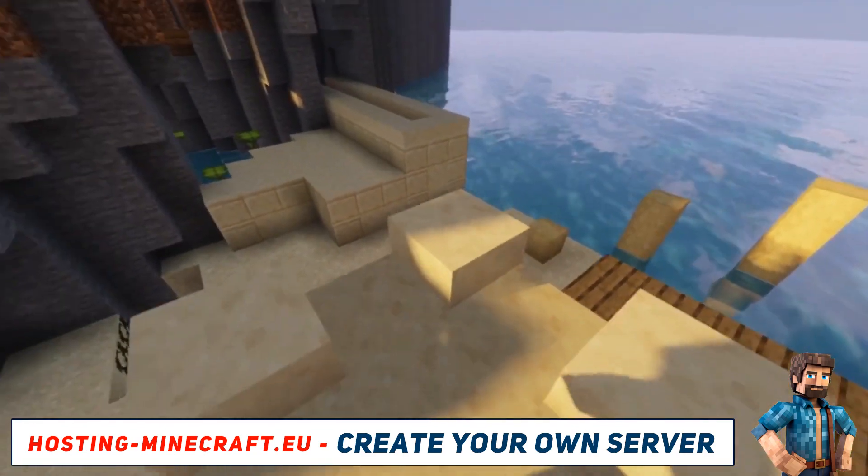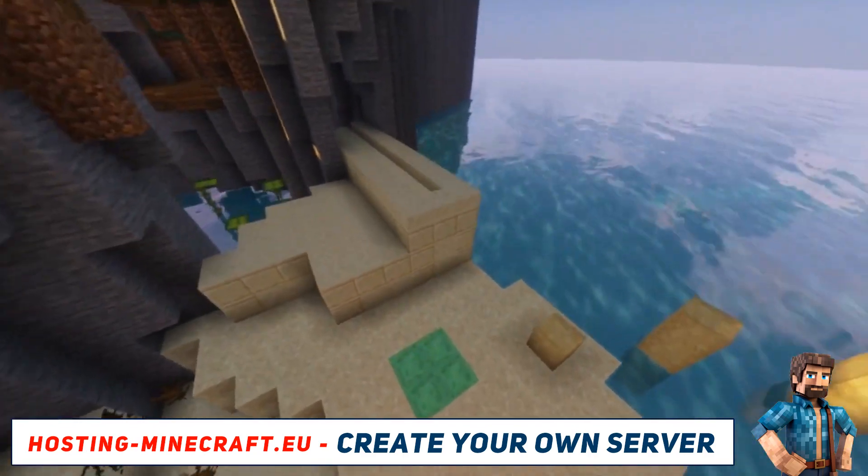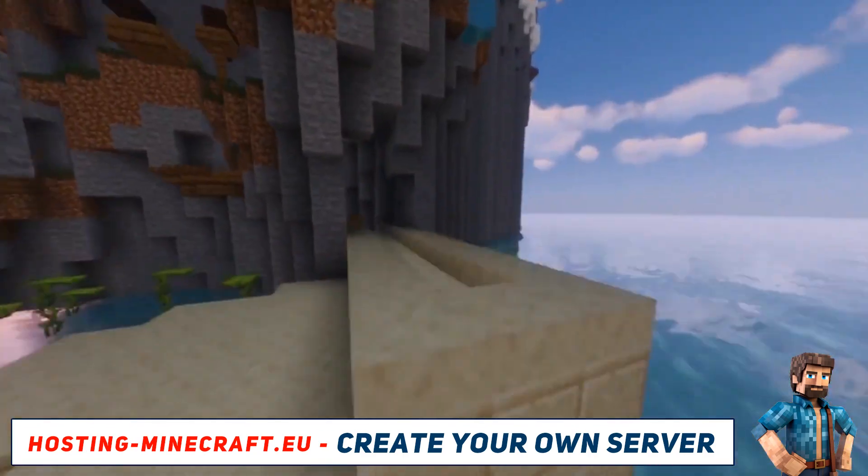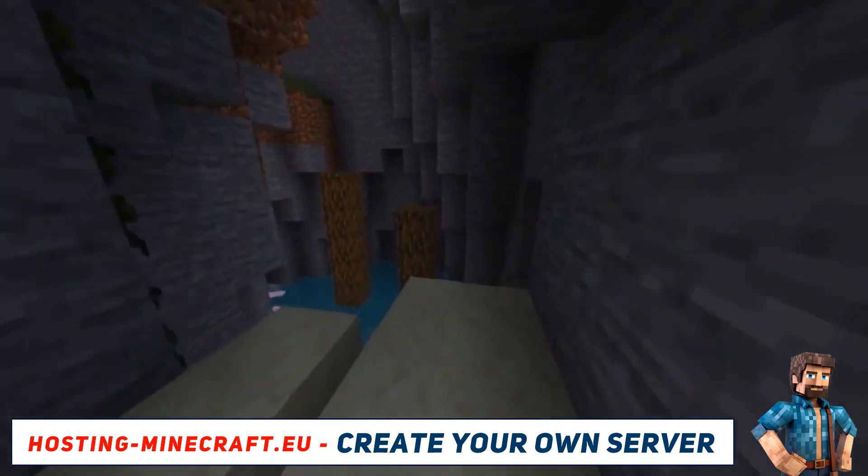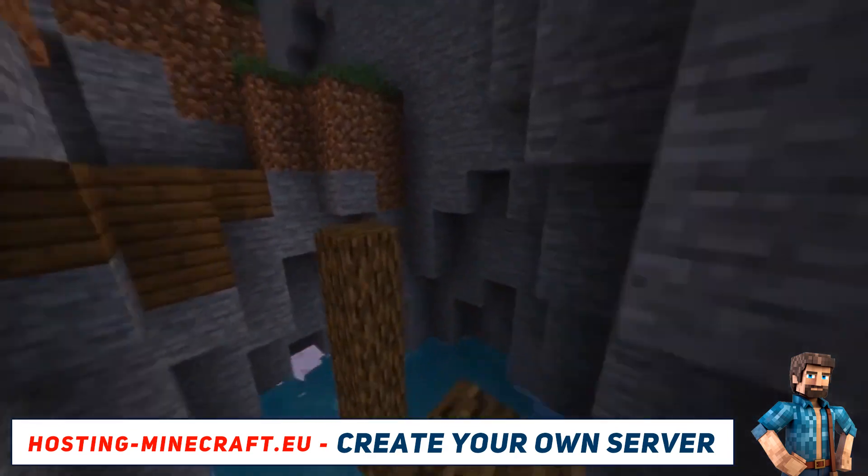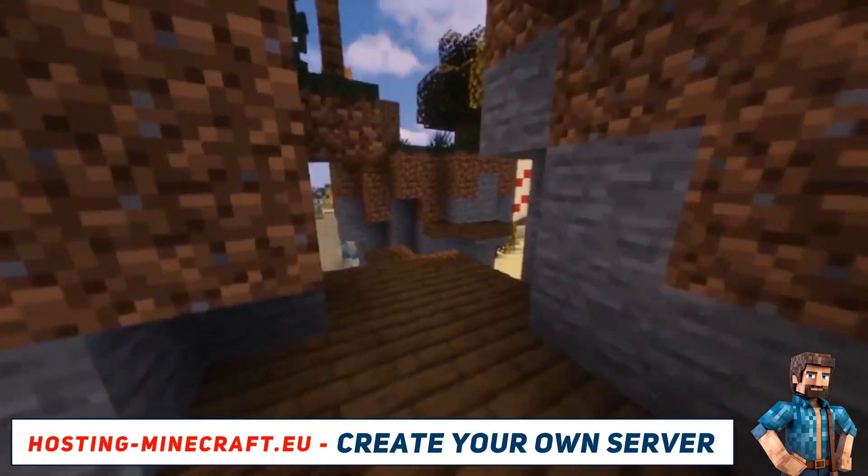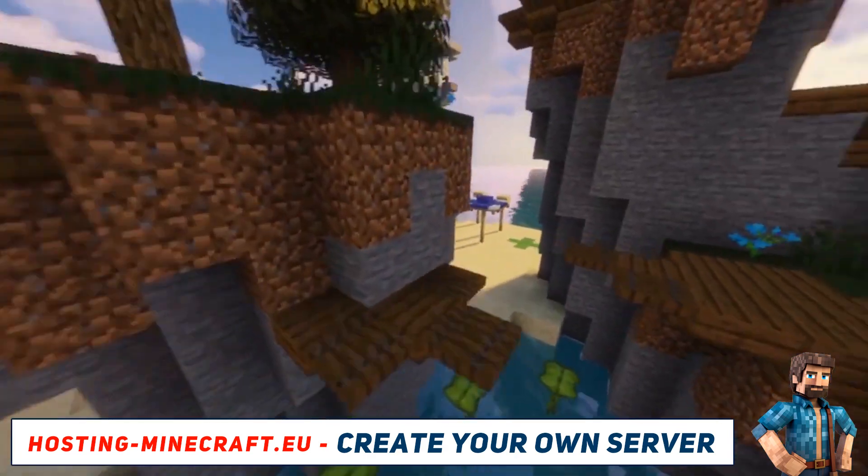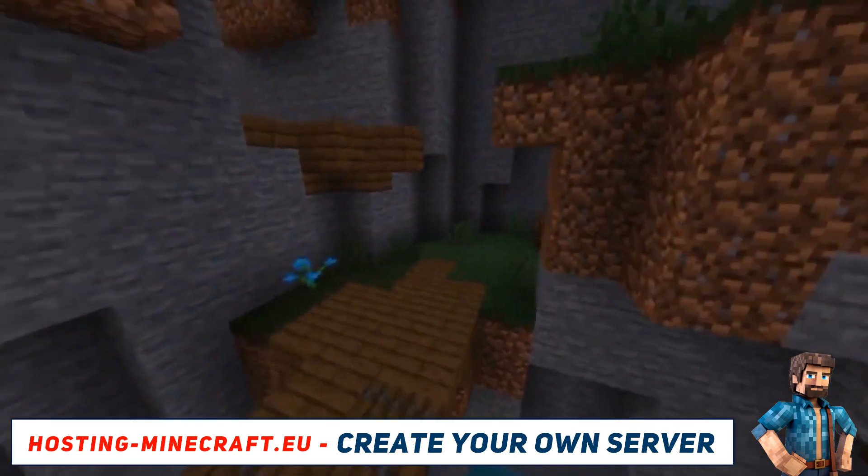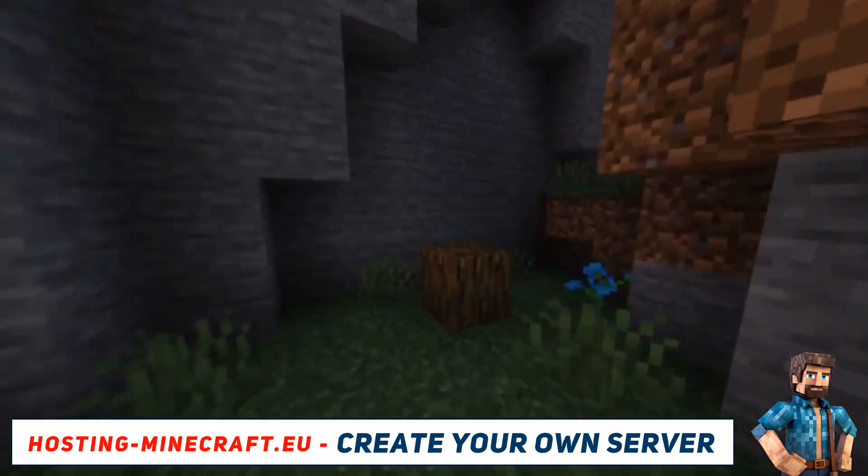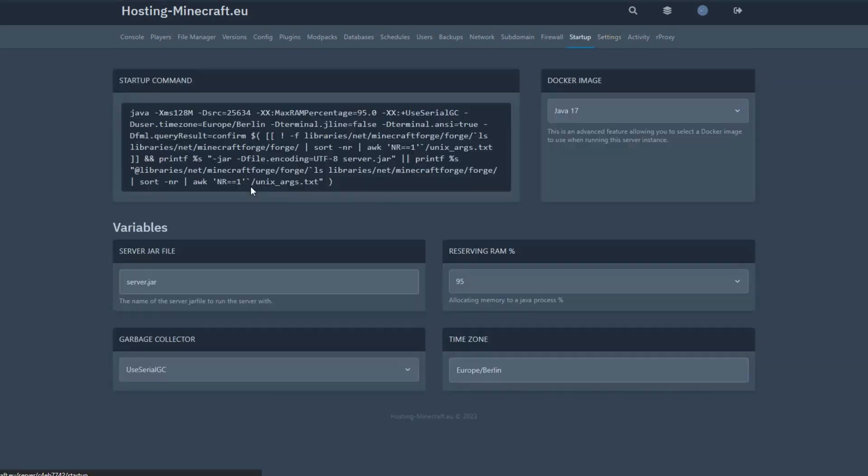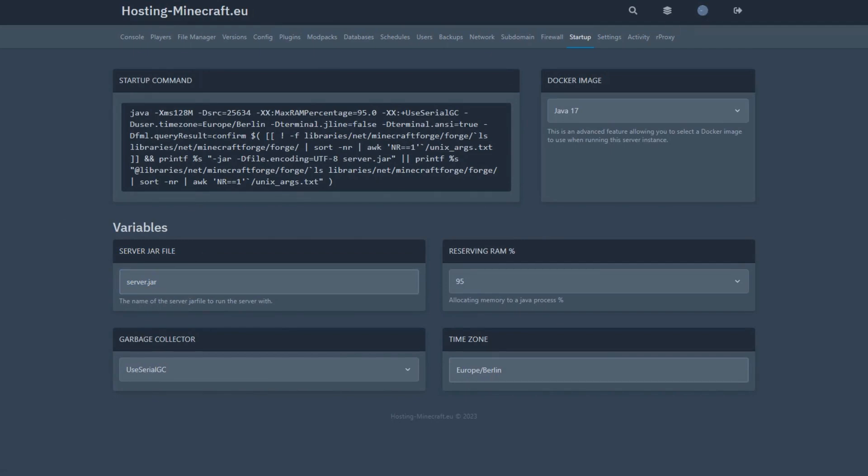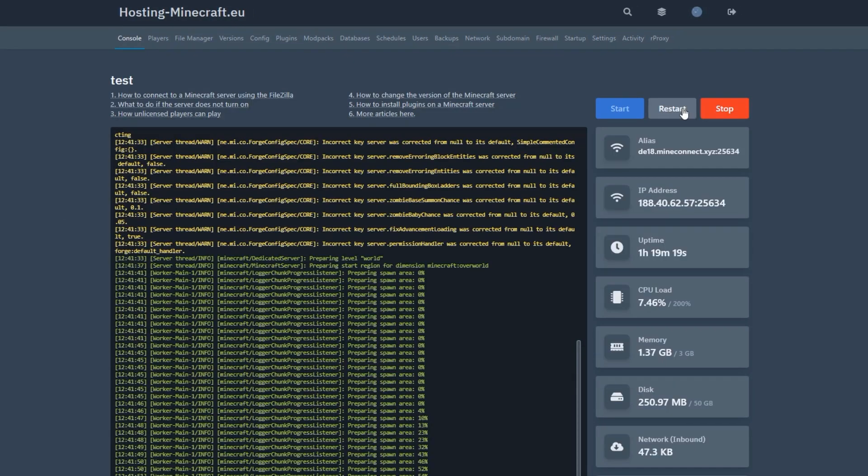Also, don't forget that this method is more suitable for beginners. More experienced players can install different versions via SFTP. Go to the section in our control panel settings. Everything is very simple. With SFTP, you upload the necessary core JAR file to run with the required version and specify its name in server JAR file. Don't forget to save changes and restart the server.